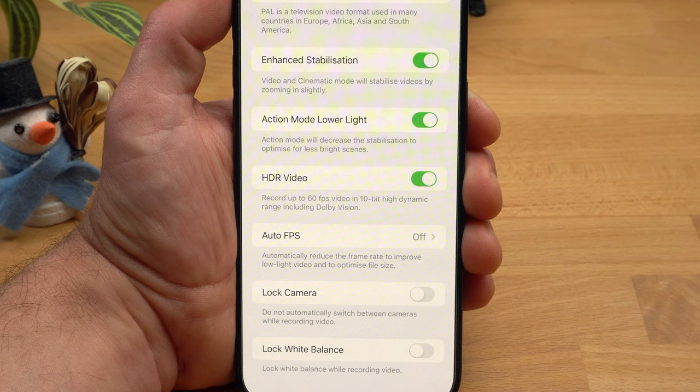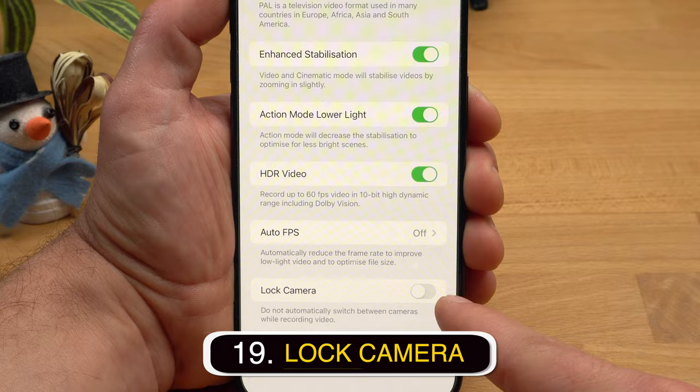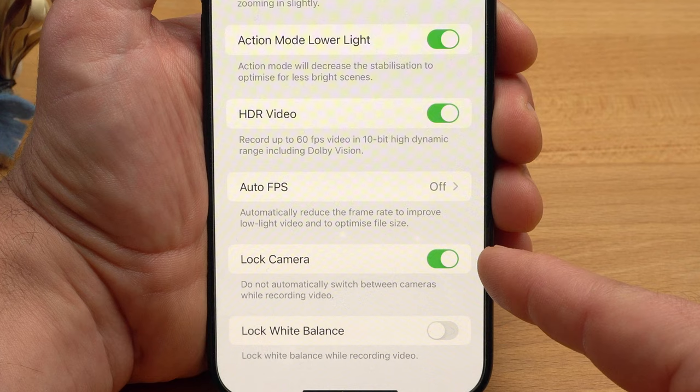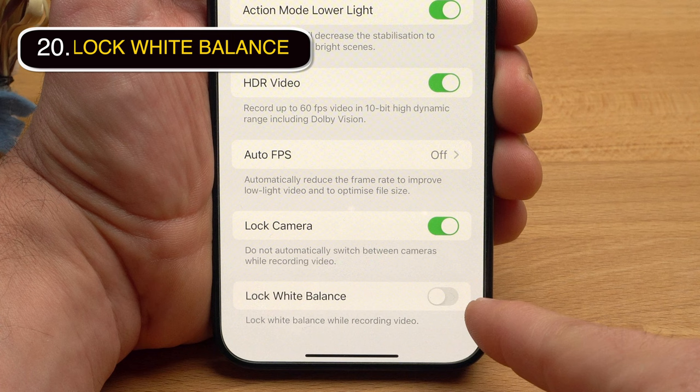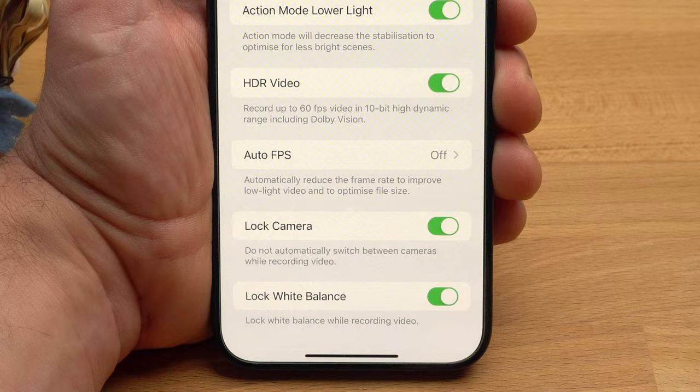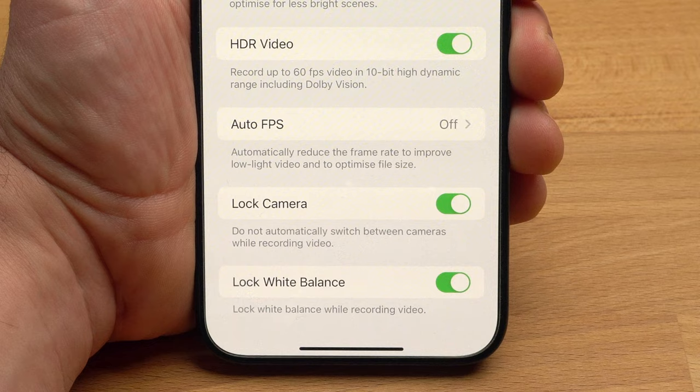If you want to be sure that the video is always captured at the frame rate you set, switch off Auto FPS. If you enable lock camera, the iPhone will no longer automatically switch cameras when you zoom in or out while recording — only digital zoom will be available. This can be useful because the different cameras have different properties and it can look strange if the iPhone changes the lens during recording. You can also specify here that the white balance should not be changed during the recording, preventing unwanted shifts in long shots.